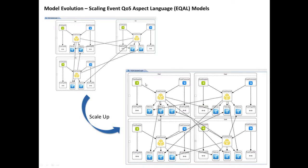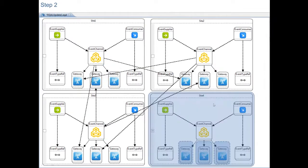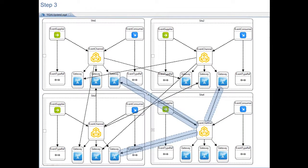Here is the specific process. You need to first add a new gateway in each of the existing sites and after that you need a new site that contains the same configuration and then you also need to make connections from the new event channel to each of the new gateways in the existing sites.